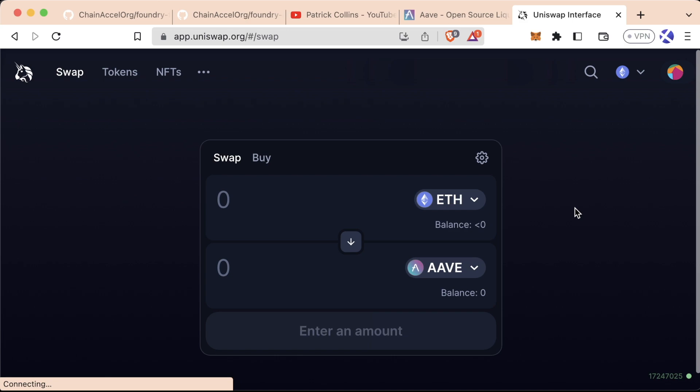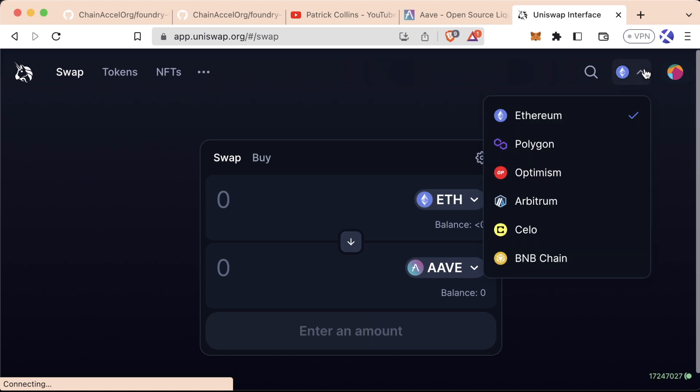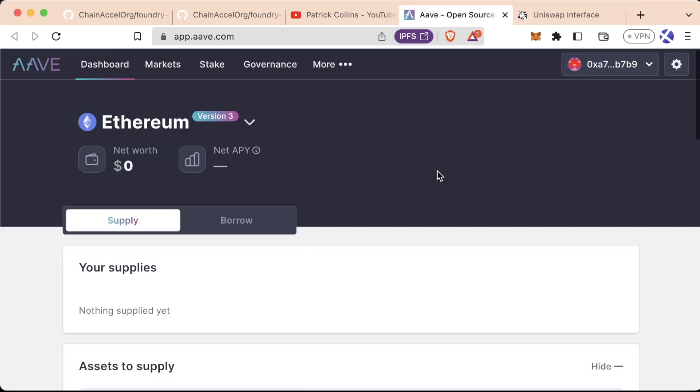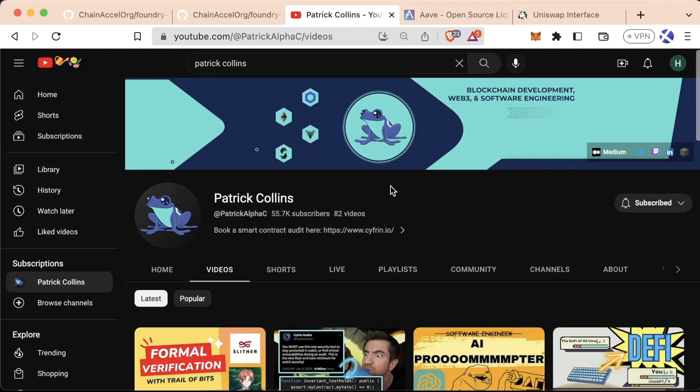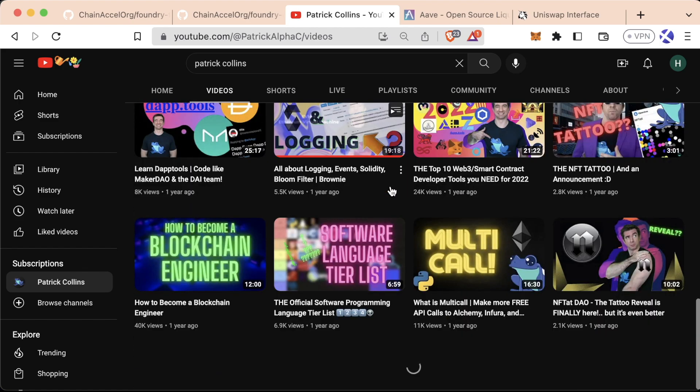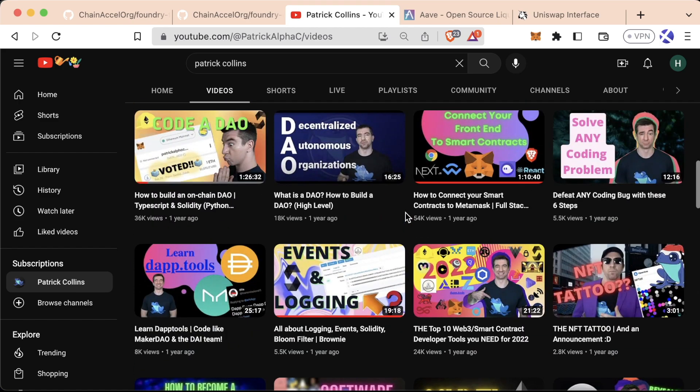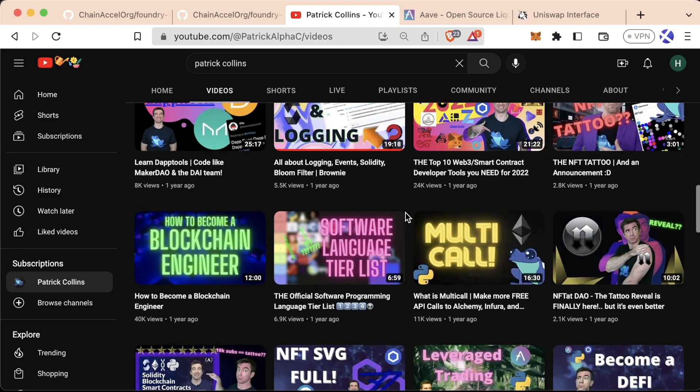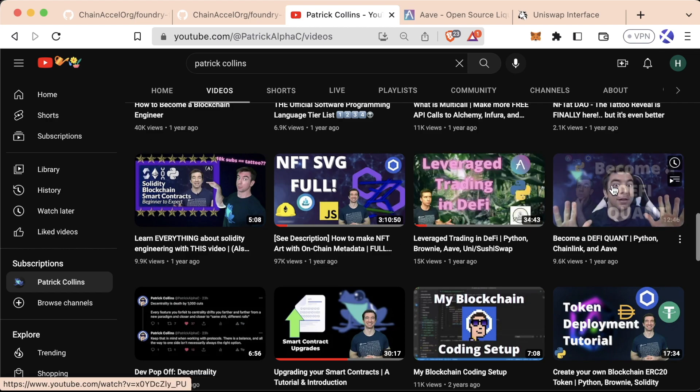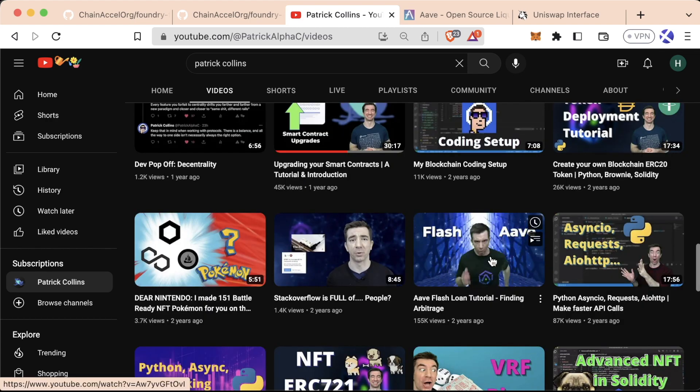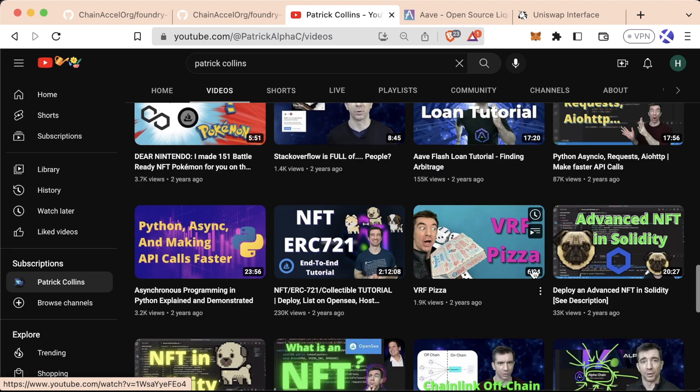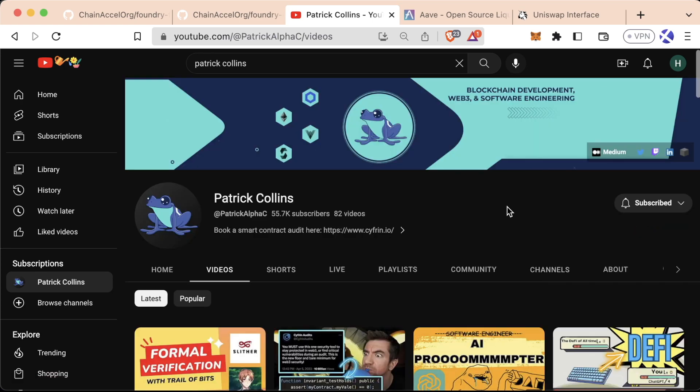For those of you looking to get started here, I definitely recommend trying to use some of these on testnets. Unfortunately, not all of these work on testnets, but I have a couple of videos that show actually working with some of these that we can go ahead and actually watch, such as leverage trading in DeFi, become a DeFi quant, flash loans with Aave, which is an advanced DeFi tool, and a couple more.